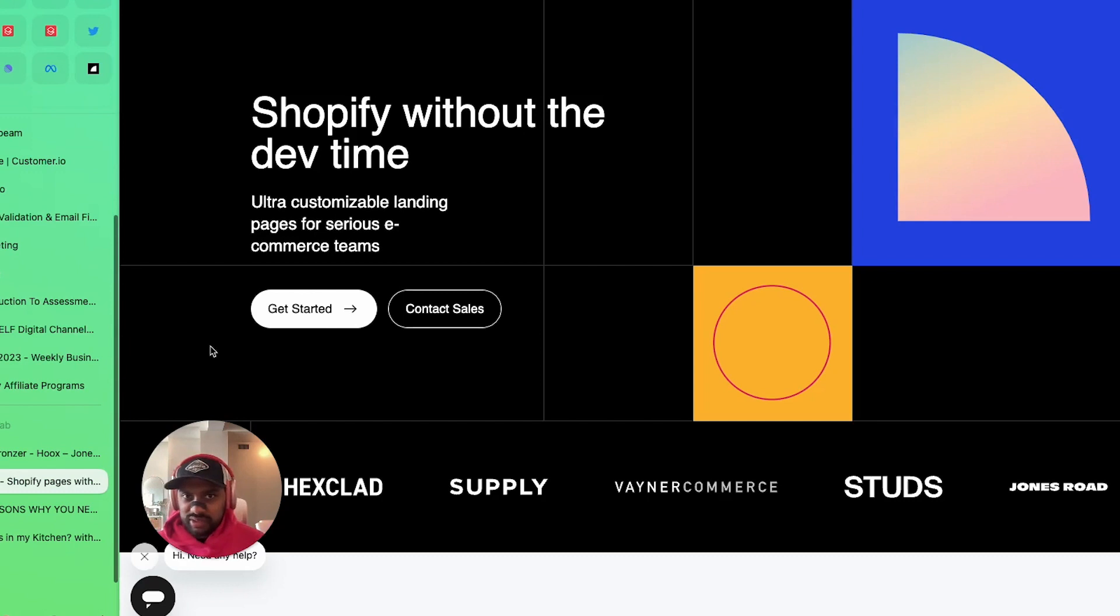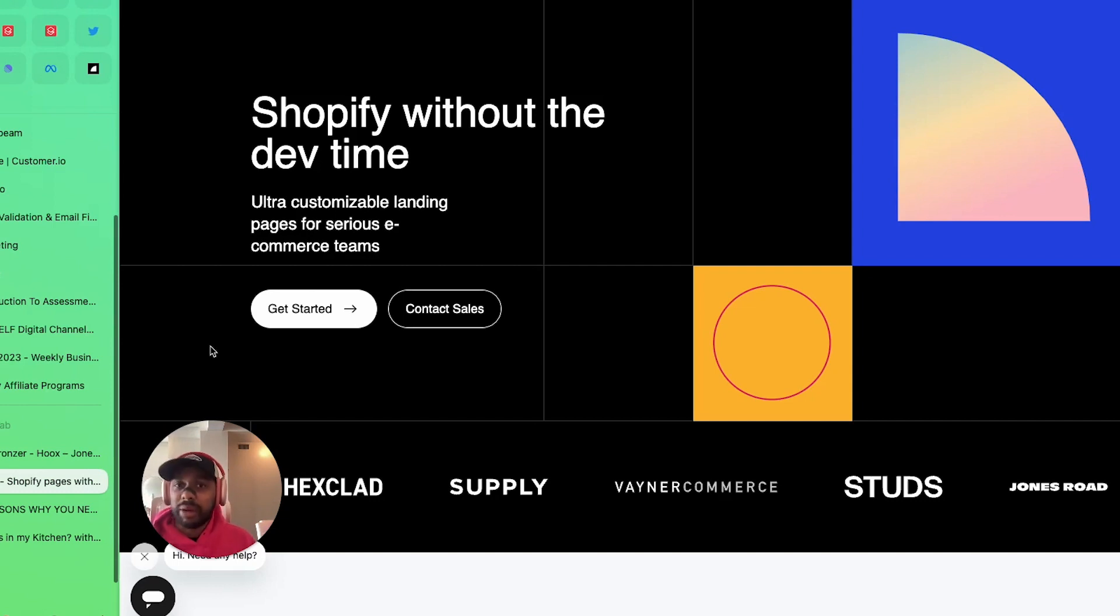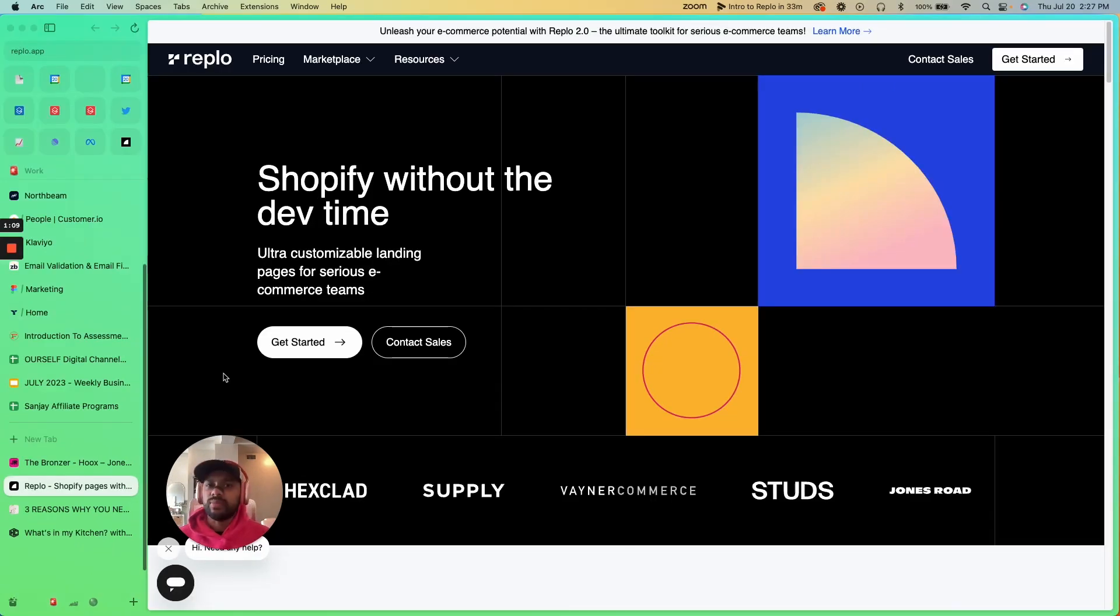If you want to grow your store using landing pages, or if you just want to grow your store and you didn't know that landing pages could help, you're in the right place. By the end of this you're going to know everything you need to know.